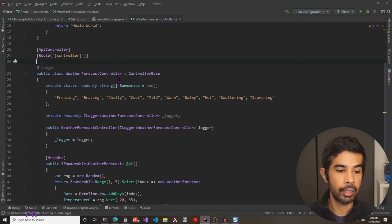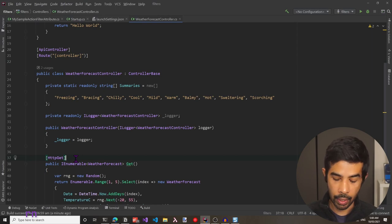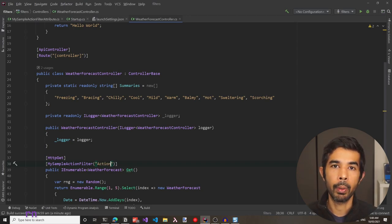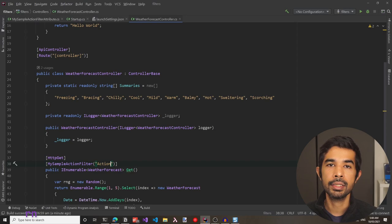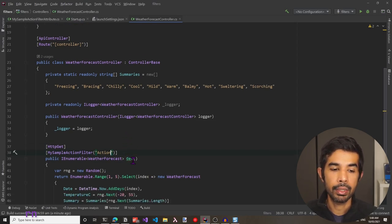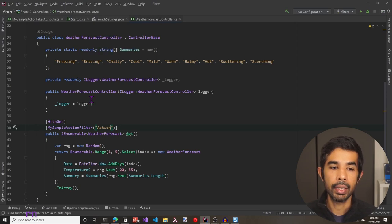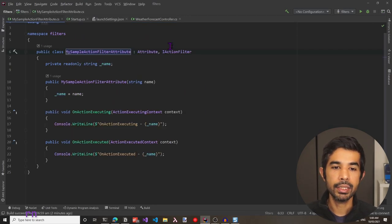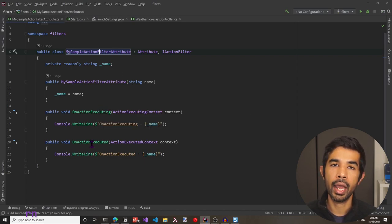You can also apply this action filter just at the get method level — remove it from the controller and specify it on the action method instead, setting the name to action level. This way, if there are other methods inside this controller, the filter gets invoked only for that get action method. The action filter we created is a synchronous action filter, which is why it has onActionExecuting and onActionExecuted. We can also make this an asynchronous filter by using the IAsyncActionFilter interface.